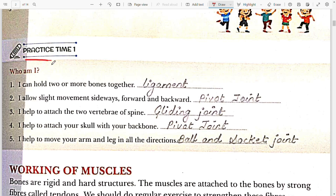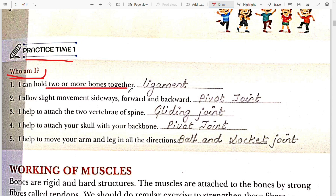Practice Time 1: Who am I? In this practice time, a few sentences are given and we have to identify the answer. The first sentence is: I can hold two or more bones together. The answer is ligament. Ligament holds two or more bones together.